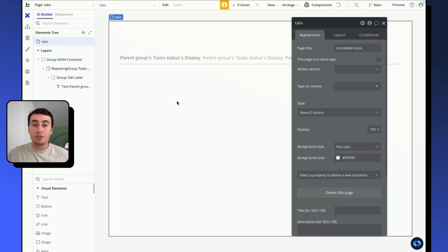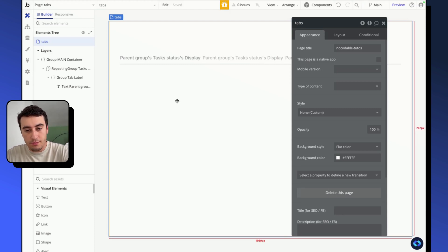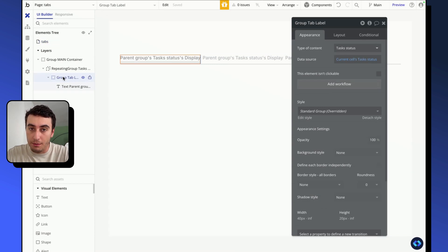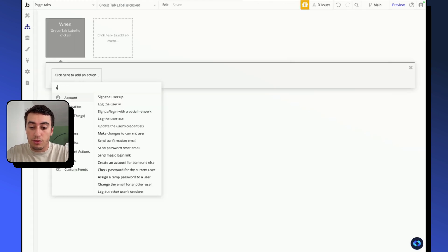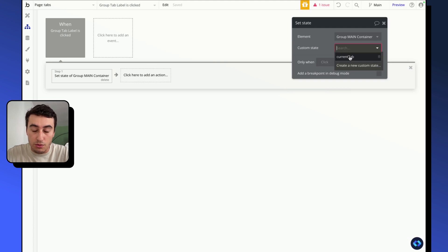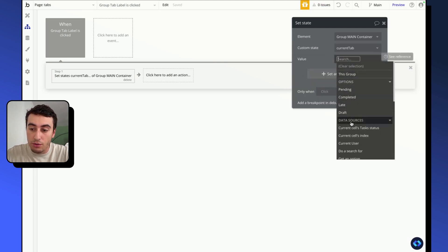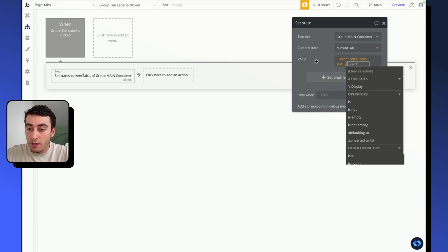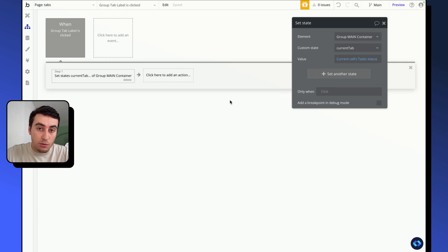Now that we have our custom state, we're going to create a workflow that, when a tab is clicked, will update the value of our custom state. I'm going to select the group tab label and add the workflow using an action called 'Set state of an element'. I'll select group main container, choose the custom state 'current tab', and give it the value 'current cell's task status' — the tab on which we clicked. Now each time I click a tab, the custom state will be updated with this value.